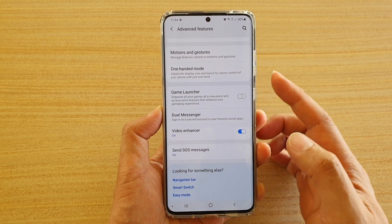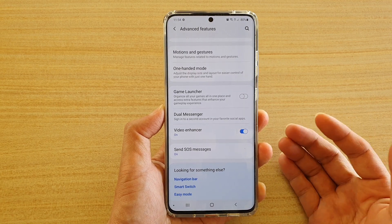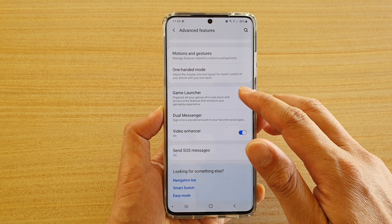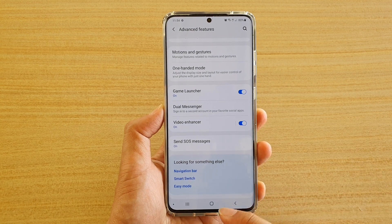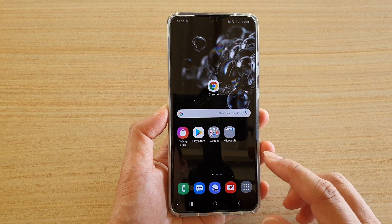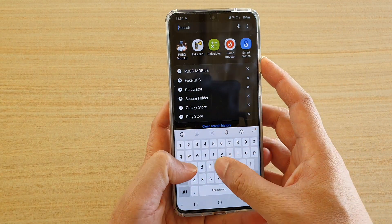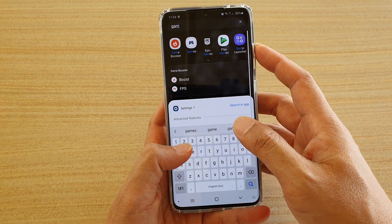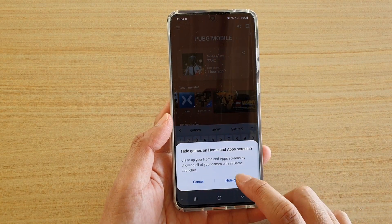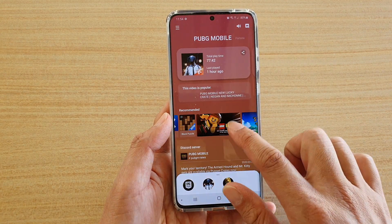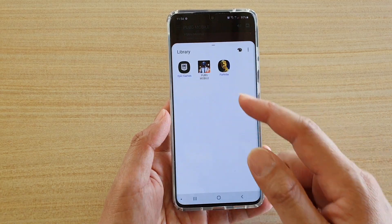If you don't see Game Launcher on your app screen, it may be because it is switched off. If you go into Settings you can switch it on. With Game Launcher you can keep all your games in one place. If you search for Game Launcher, it will appear, and from there you can view all your games in one place.